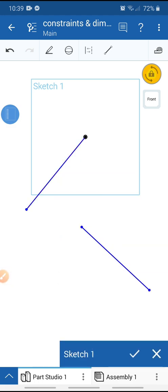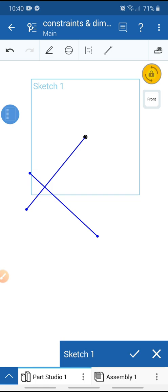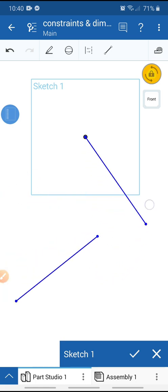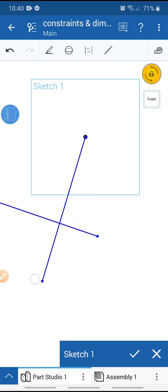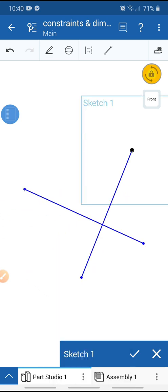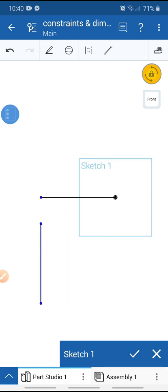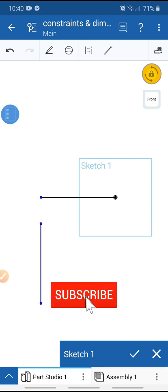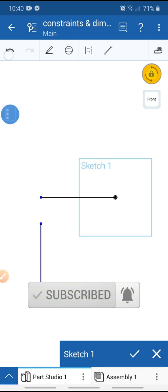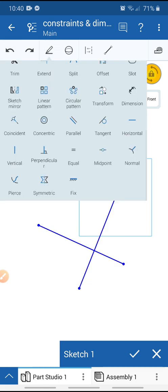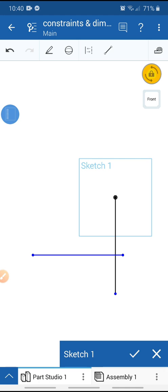Now Perpendicular remains. Zoom to fit and select this line. Go to sketch and select Horizontal — this line is now a horizontal line using the Horizontal tool. Undo. Select this line and select Vertical — this is now a vertical line.